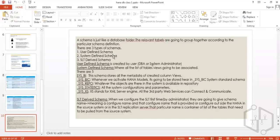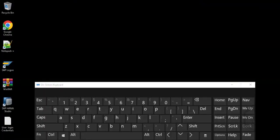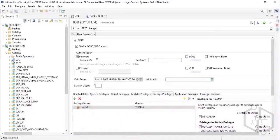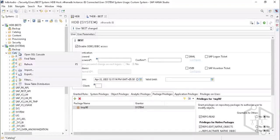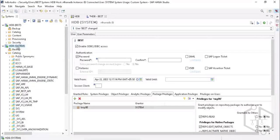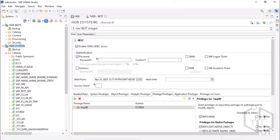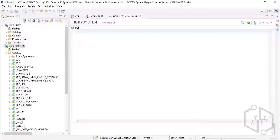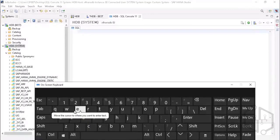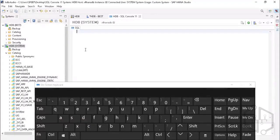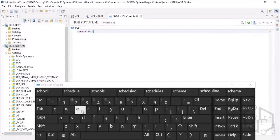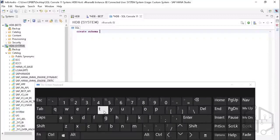We have user-defined, system-defined, and SRT-derived schemas. A user-defined schema is one you create yourself — it's not system-generated. The schema with your own name is system-generated, but if you want to create a new schema you can always do it. You select the system, set up the console, and execute the query called CREATE SCHEMA, giving it any name you desire.